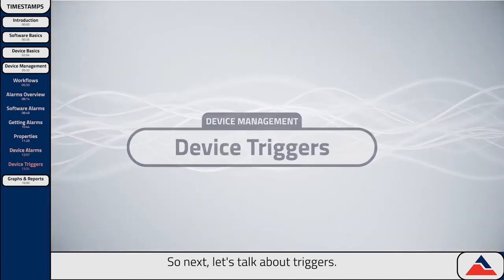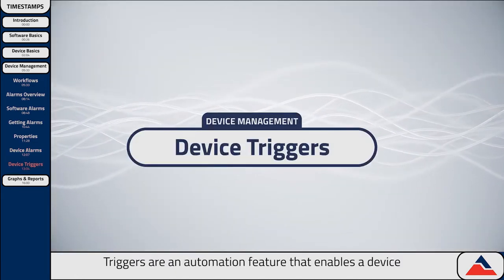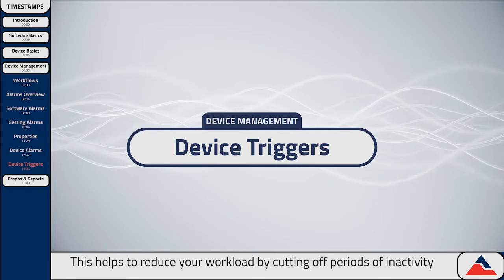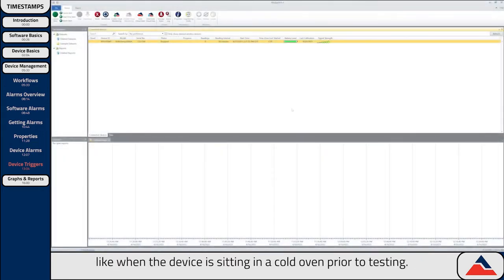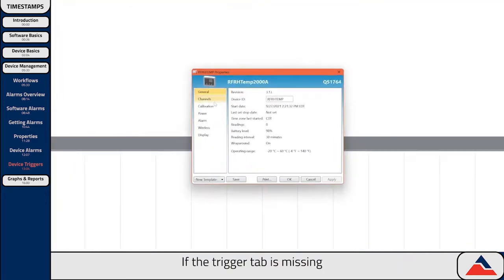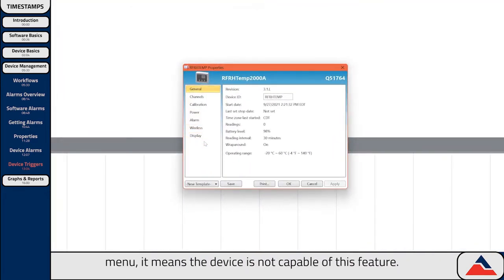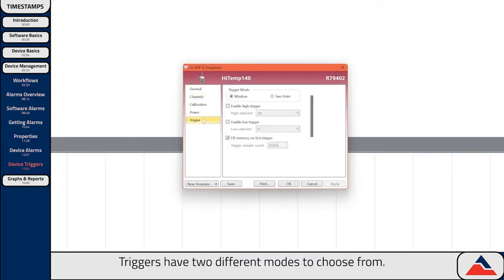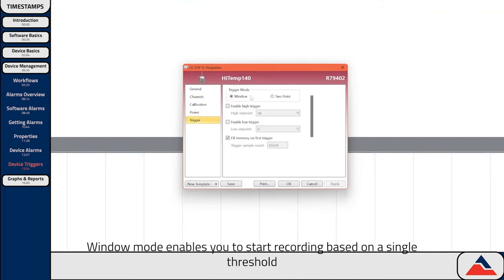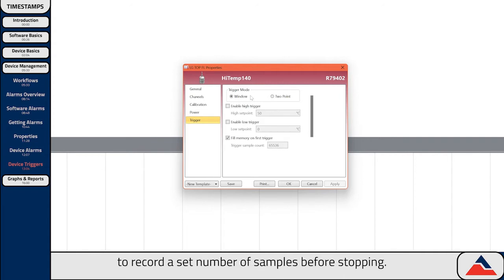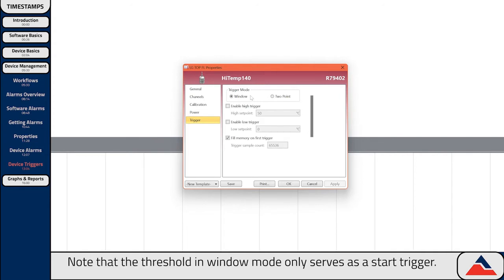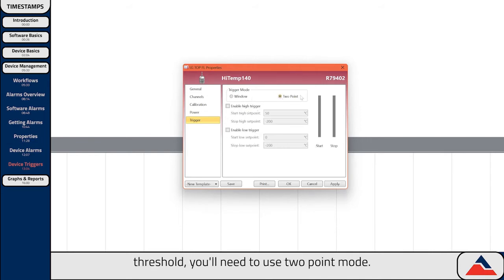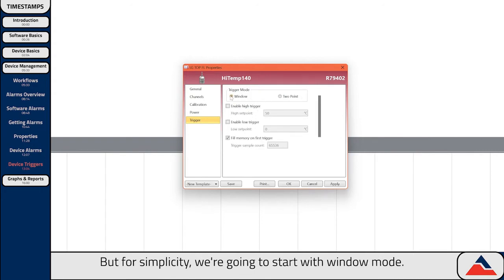Next let's talk about triggers. Triggers are an automation feature that enables a device to automatically start and stop recording based on predetermined thresholds. This helps to reduce your workload by cutting off periods of inactivity, like when the device is sitting in a cold oven prior to testing. If the trigger tab is missing from the properties menu, it means the device is not capable of this feature. To begin, select the trigger tab under properties. Triggers have two different modes: Window mode enables you to start recording based on a single threshold and gives you the option to record a set number of samples before stopping. Note that the threshold in window mode only serves as a start trigger. If you'd like to set both a start and a stop threshold, you'll need to use two-point mode.